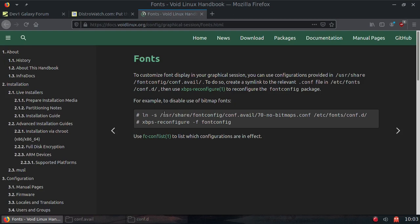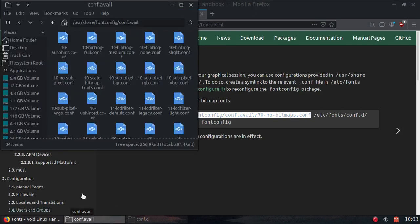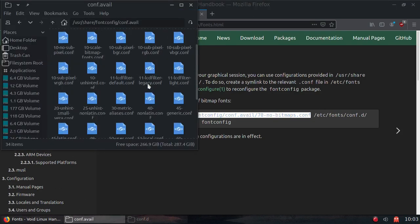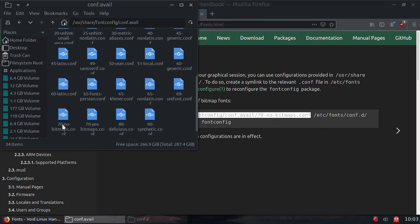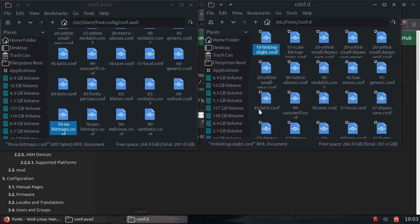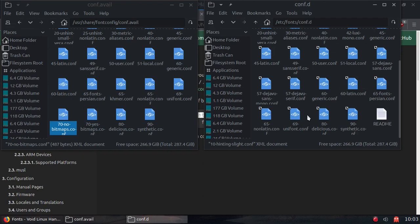So let's look at that real quick. Now here it says to do a symlink from this. So let me pull that up. And that is 70 no bitmaps. And there it is right there. And we're going to symlink it over here into etc fonts conf.d. And as you can see, there is no 70 no bitmaps conf.d file. All right.